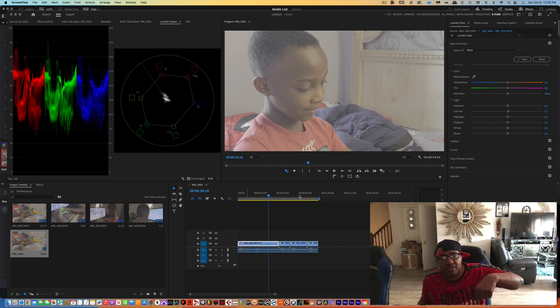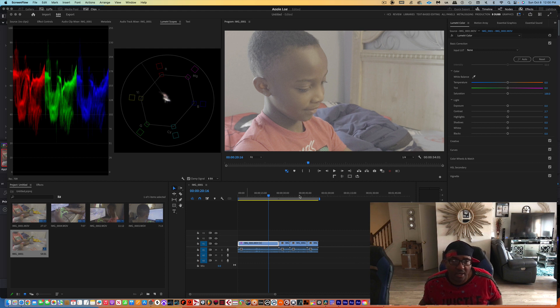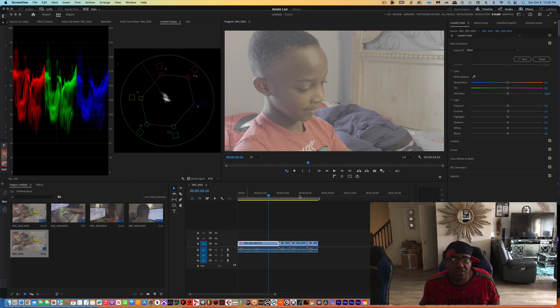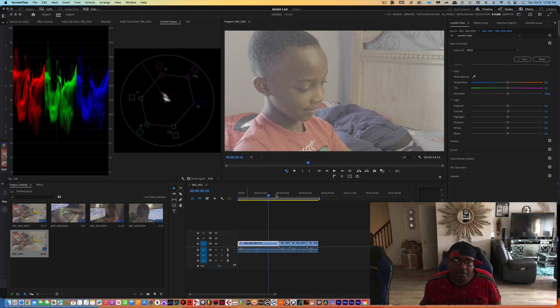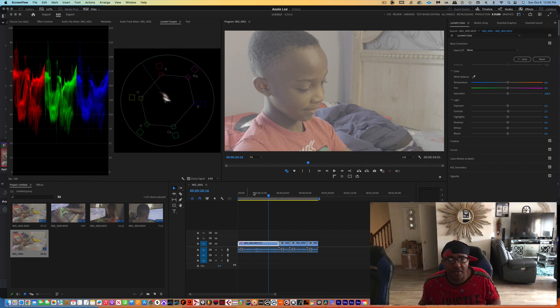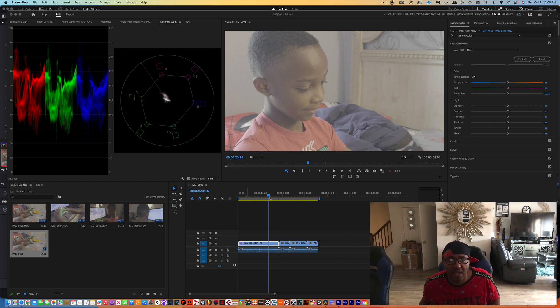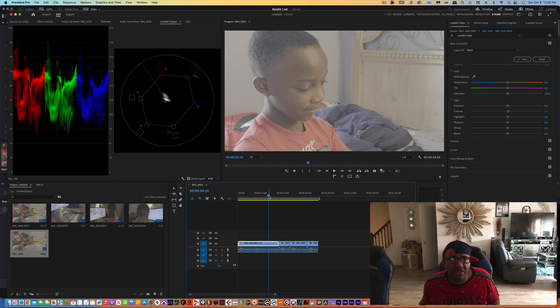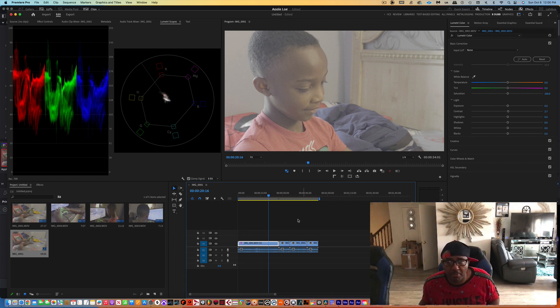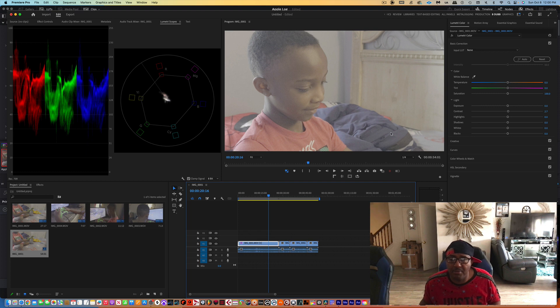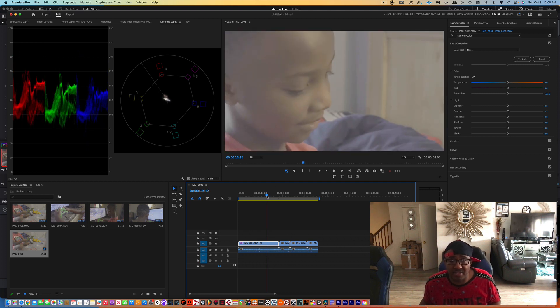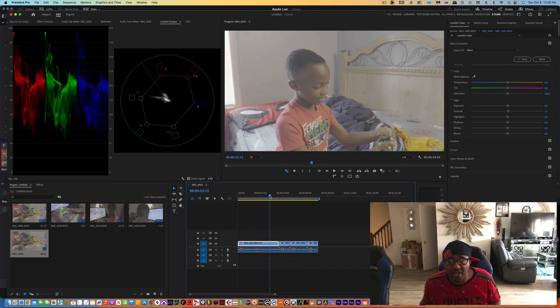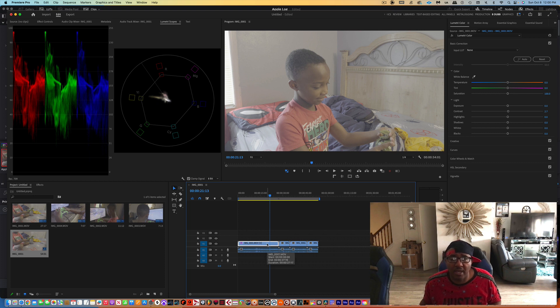I do have a link to the Adobe LUT for the log footage in the description area, so just click the link and grab those two LUTs that they made for us for the log footage. I brought them into my DaVinci and also into my Premiere. I'm going to show you how to do this in both, how to set it up and everything, and pretty much give it a test. So I shot this this morning in log footage, 4K 24 frames per second.